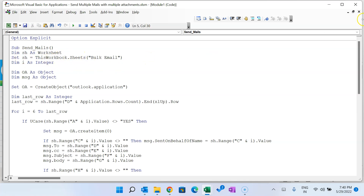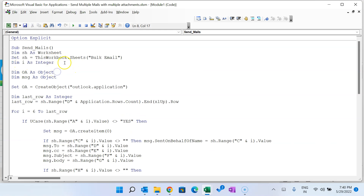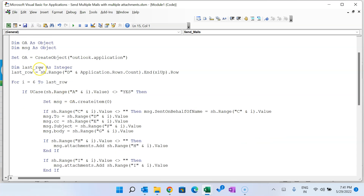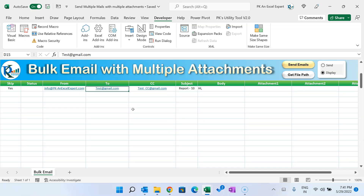We declare 'Dim i As Integer', then 'Dim oa As Object' for the Outlook Application object, and 'Dim msg As Object' for the mail item. We set 'oa = CreateObject("Outlook.Application")'. We also declare 'Dim lastRow As Integer', and lastRow is calculated from column D using 'sh.Range("D" & Rows.Count).End(xlUp).Row', which finds the last used row in the To column.